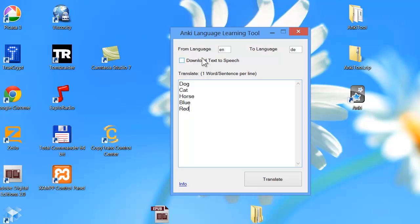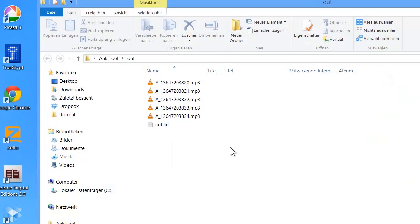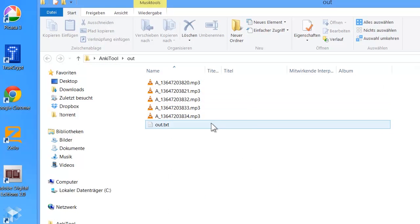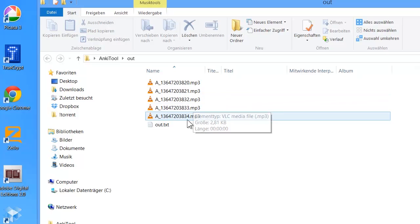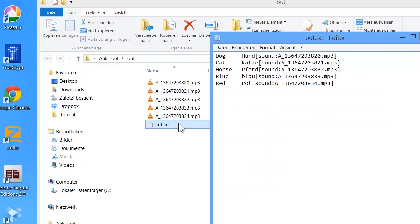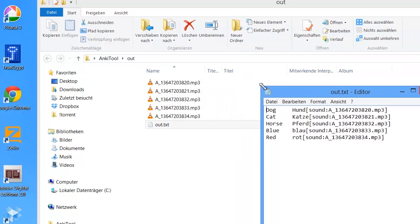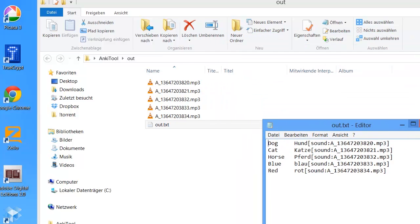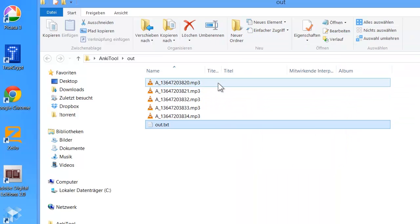I will check this and click now on translate. That's all. As you can see, the software generated a few files. This is the out.txt — the translated version. This is the sound file connected with the text. So these are the files for Anki.